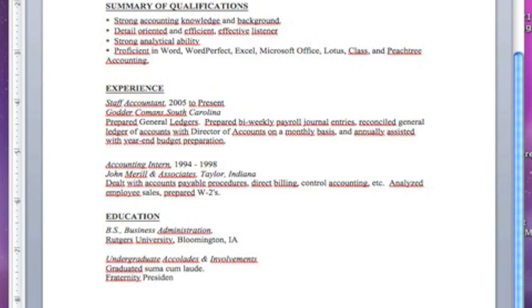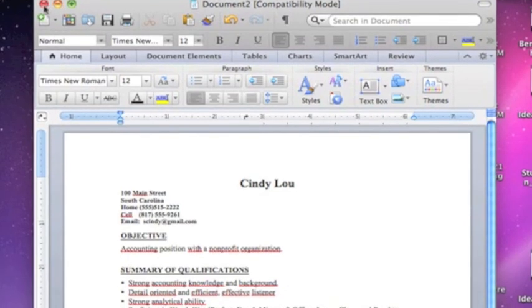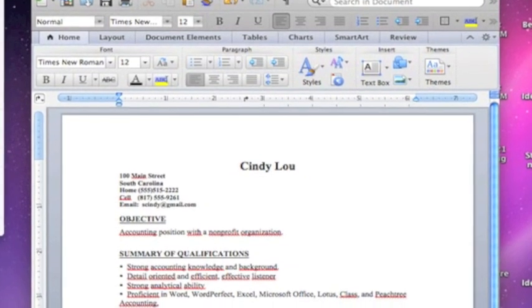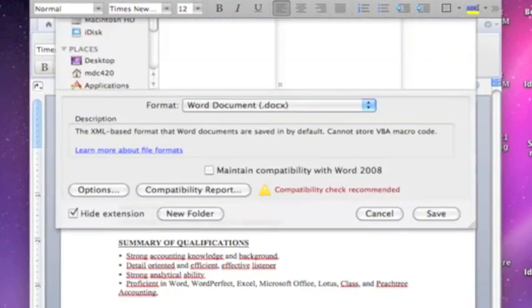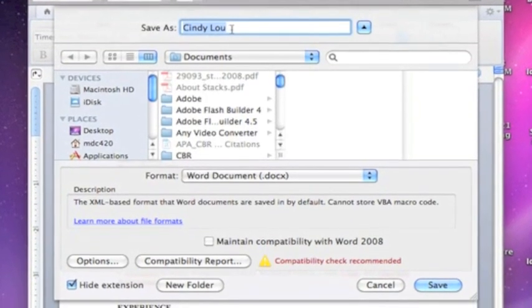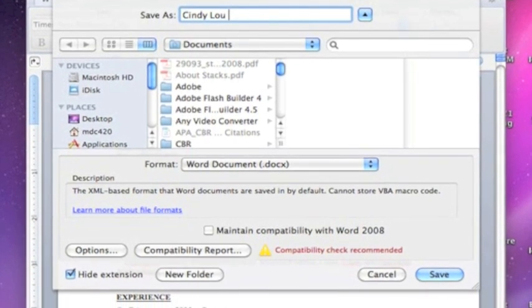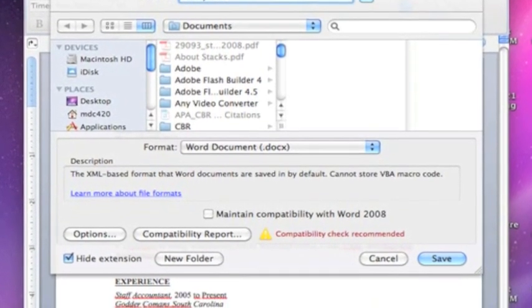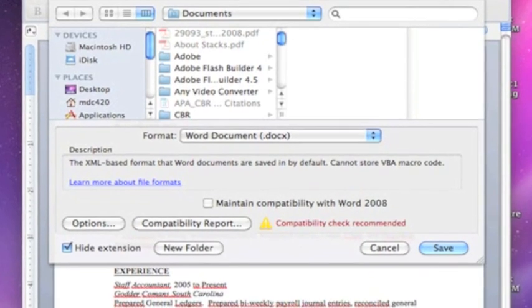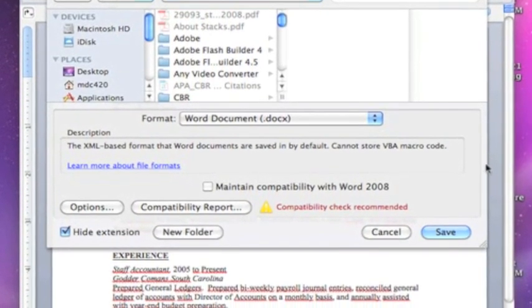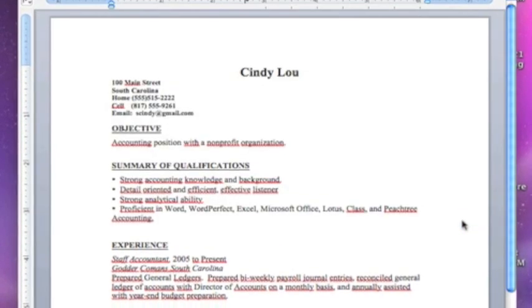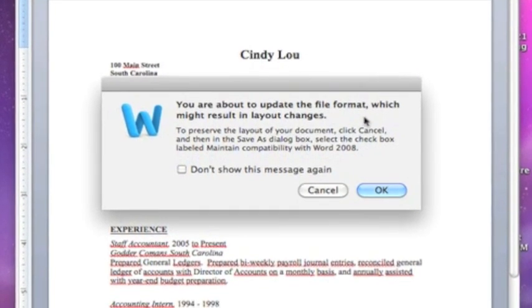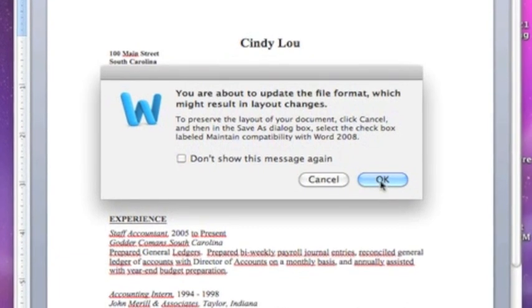Now we've completed our resume. Very simple. If we want to save our resume, we go to file and say save as. Where it says save as, it says Cindy Liu. We'll say Cindy Liu resume and then October or November 2011, just so it has a current date. We hit save and it's that simple. You'll see you're about to update the format. That's correct. We do want to do that. Hit okay and you're done.